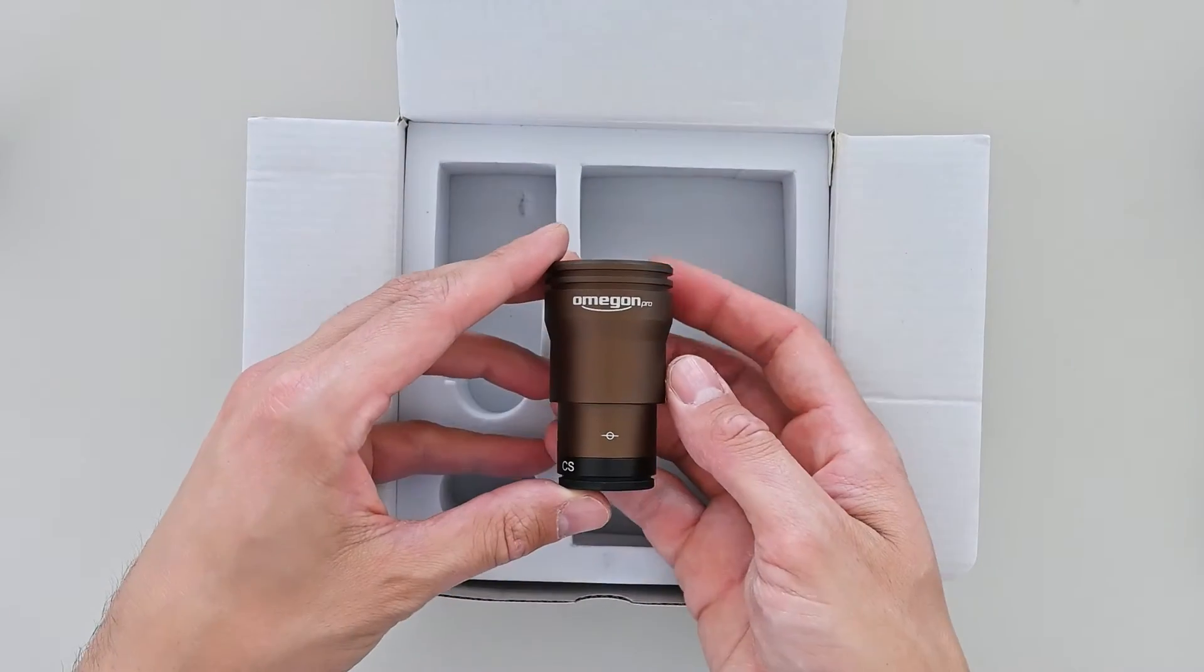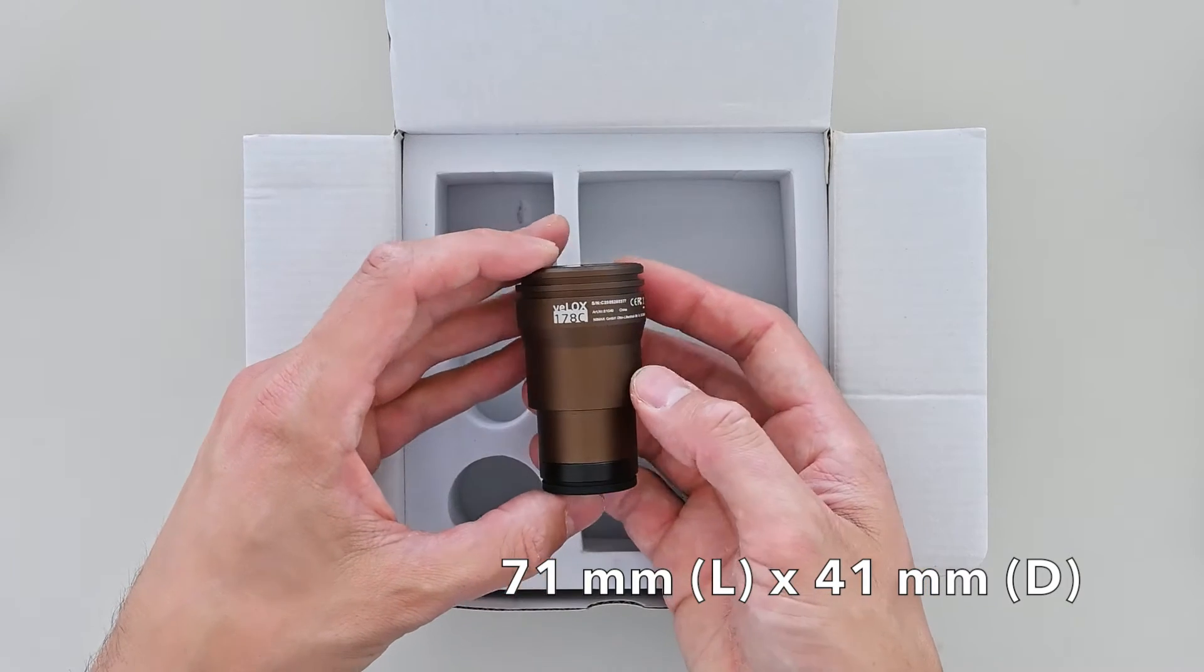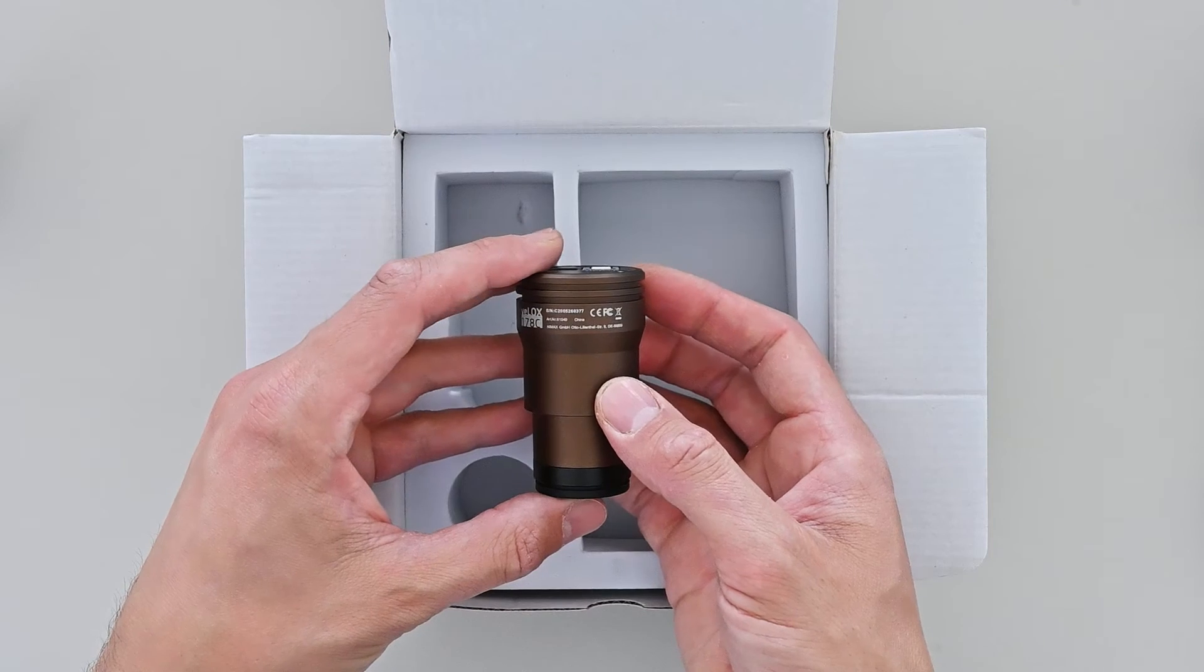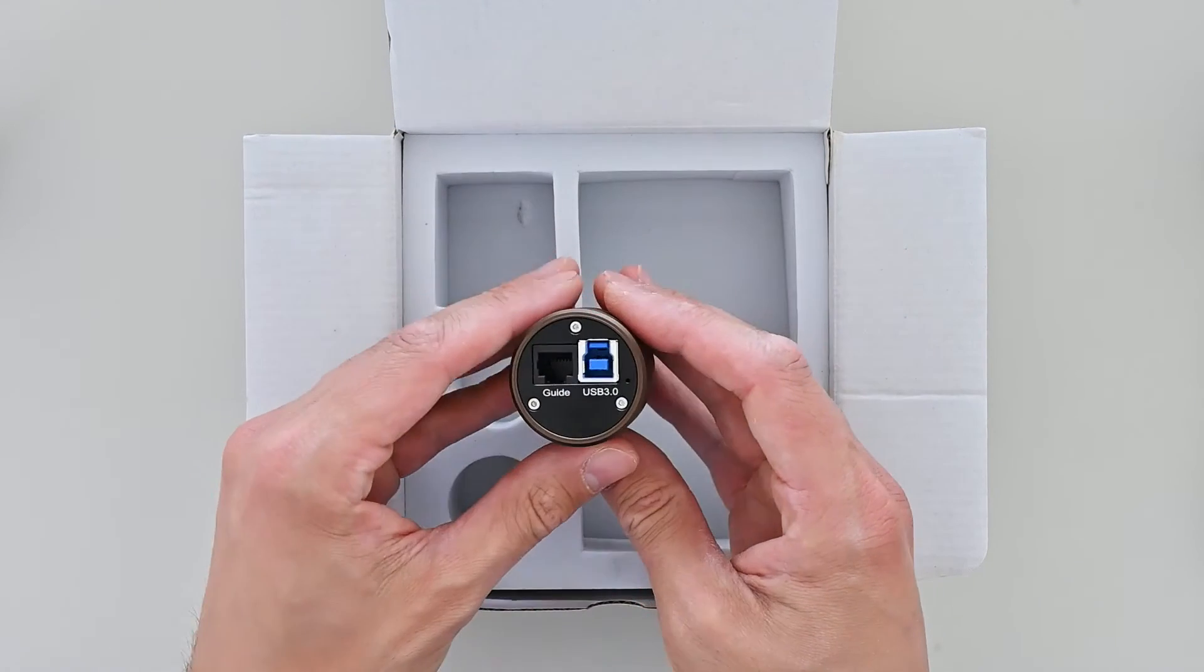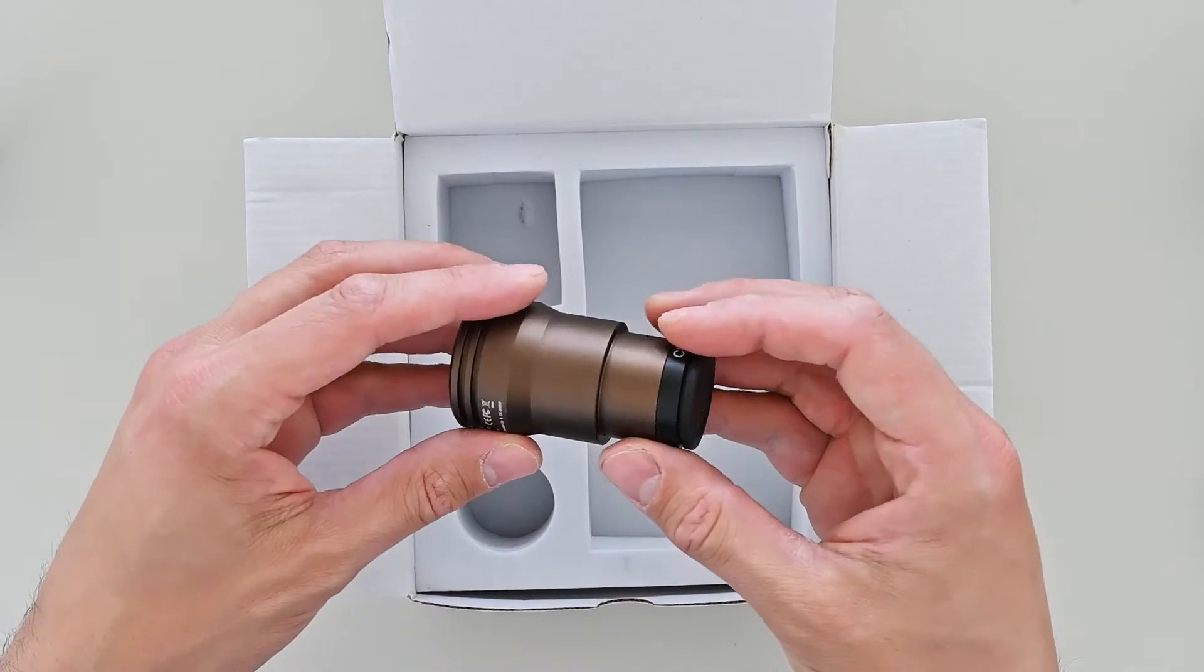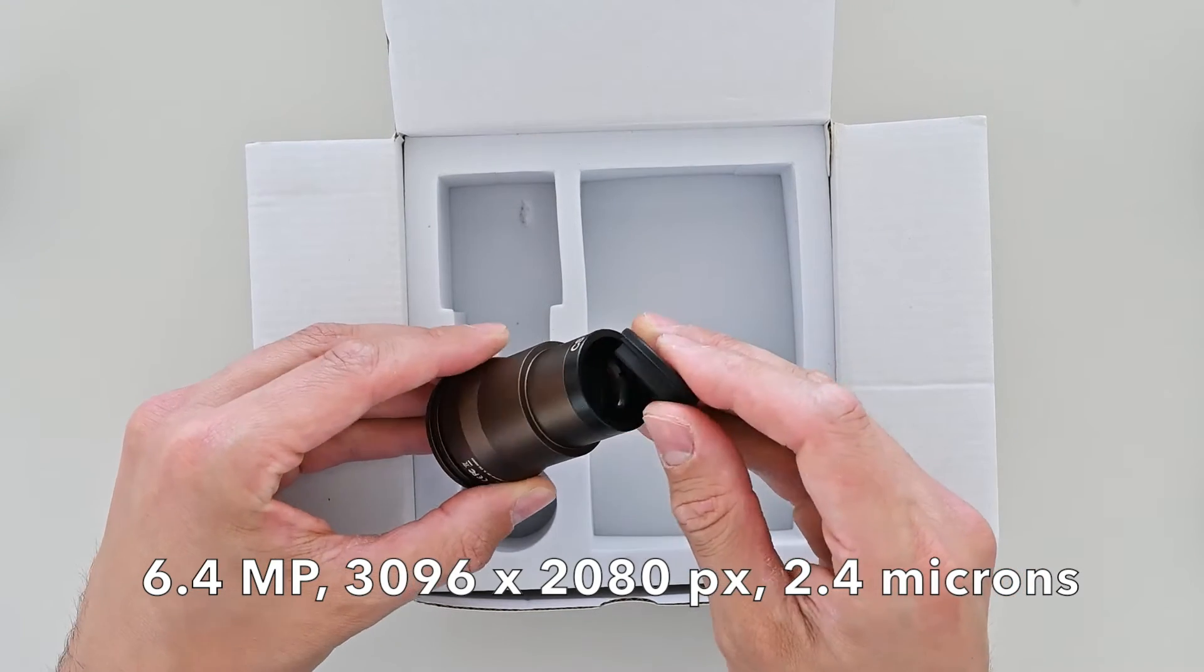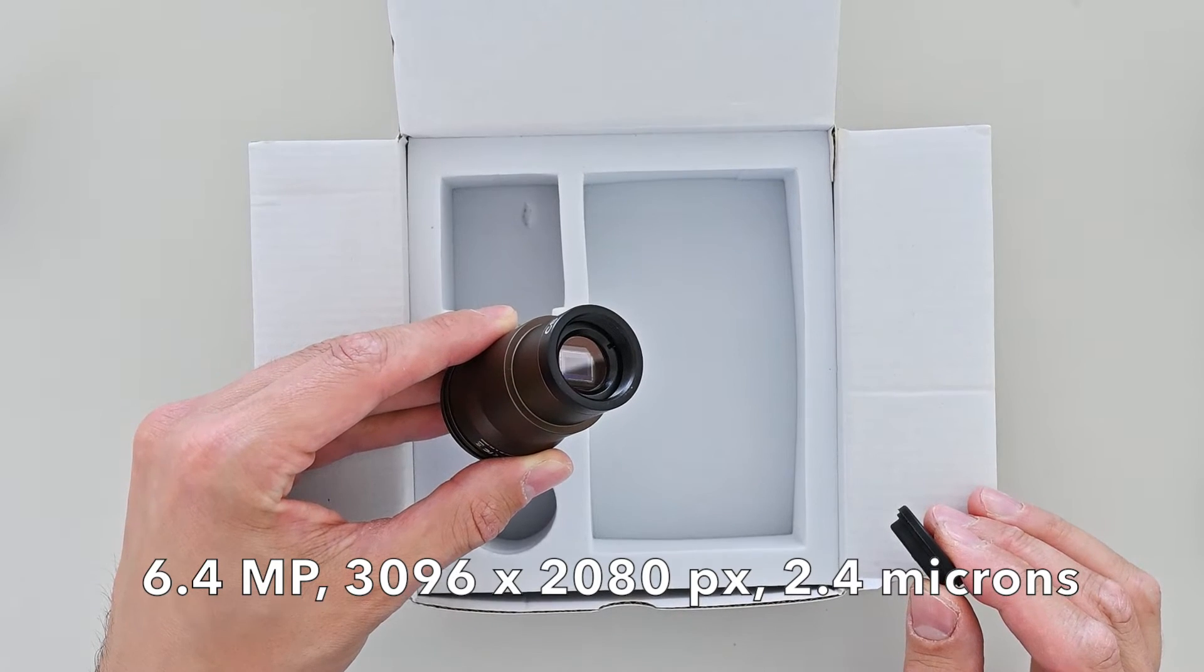It's very compact, just 71mm long and 41mm in diameter, weighing in at 90 grams. The bronze anodized aluminum has a premium touch. On the back, you'll find the ports for the guiding and USB cables. On the front, a protective cover hiding the 6.4 megapixel color sensor with 3096 by 2080 pixels at a pitch of 2.4 microns.